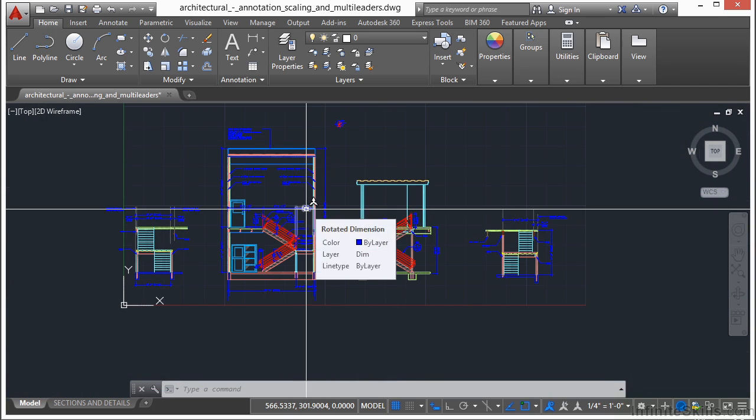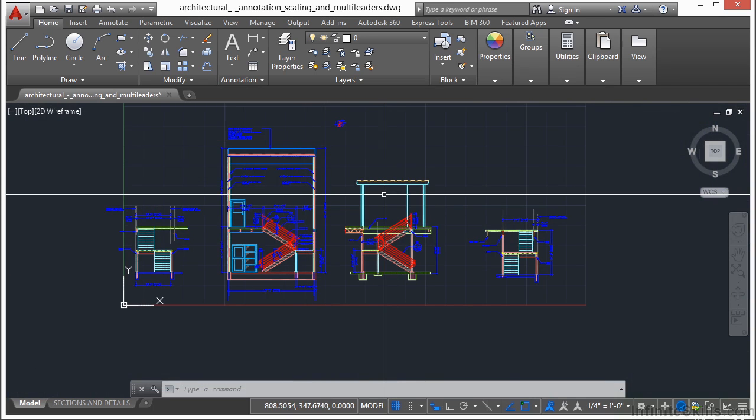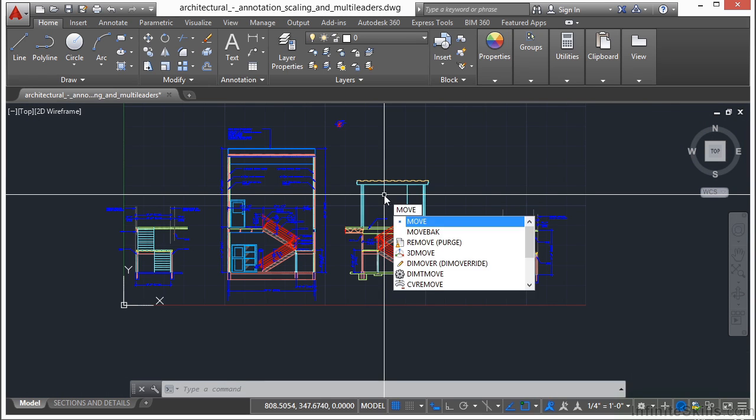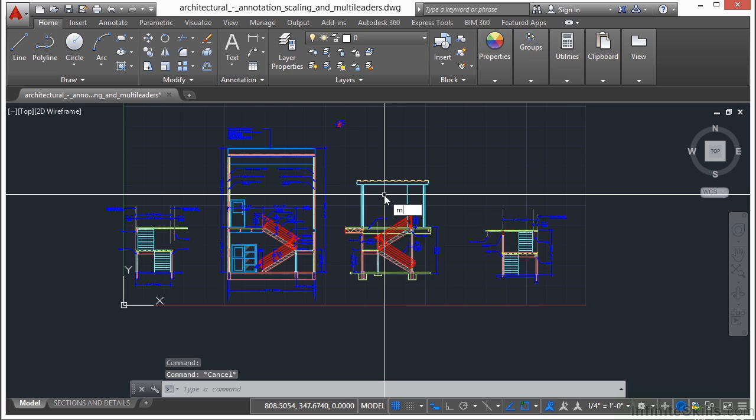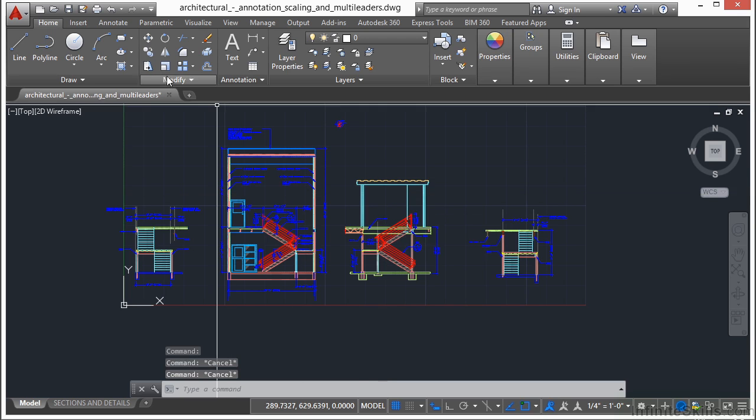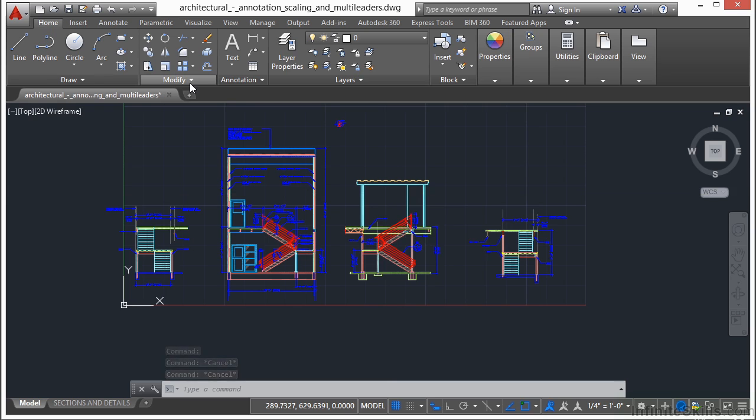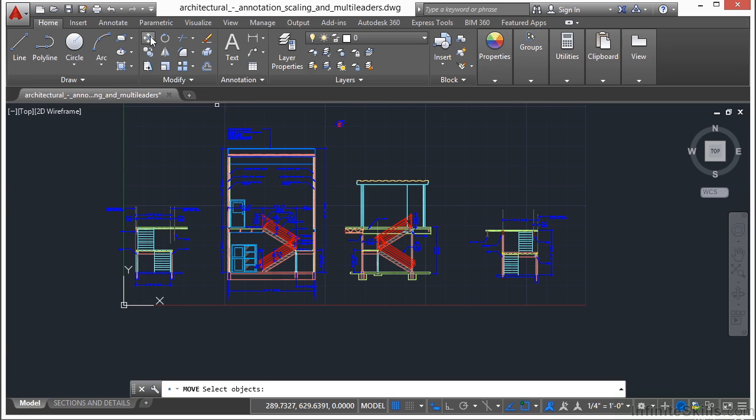Now, to move an object, you start the move command first, of course, and you type in the word move. That will start the command. Or you can type in just the letter M, or you can come up to the ribbon. Go to the Home tab, go to the Modify panel, and click on the Move command.